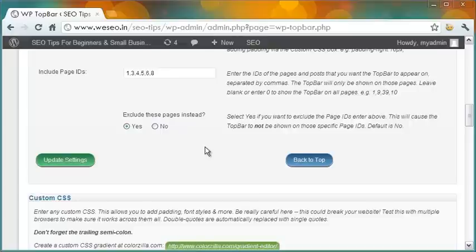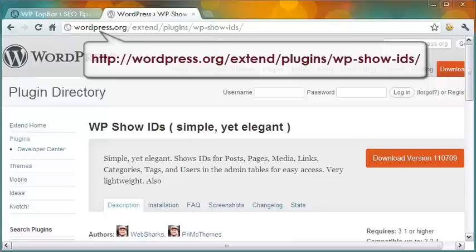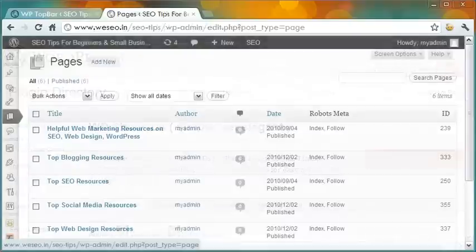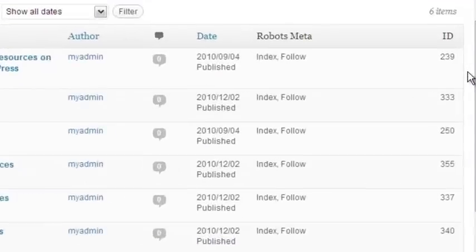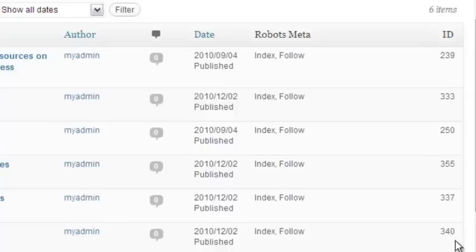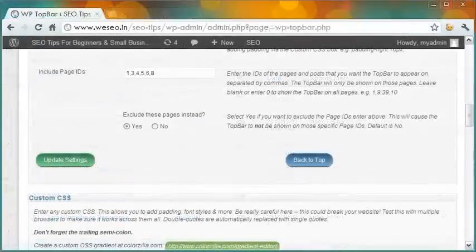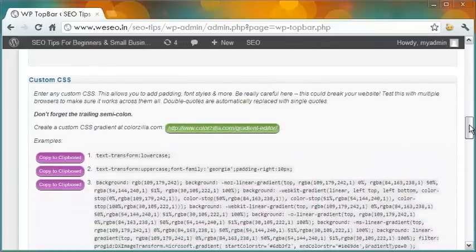To find the page ID is a little tricky. I use the free plugin WP Show IDs — it is simple yet elegant. Once installed and activated, you get to see the IDs of the posts or pages in a last column. So if I want to include the announcement bar only in the top resources pages, I would simply mention these IDs in the options in the WP Top Bar plugin.